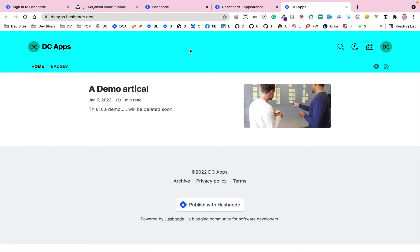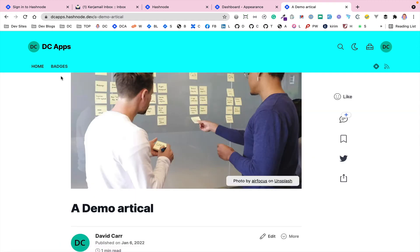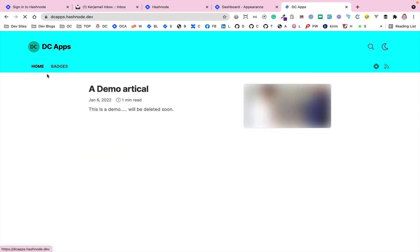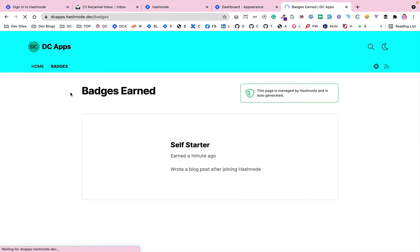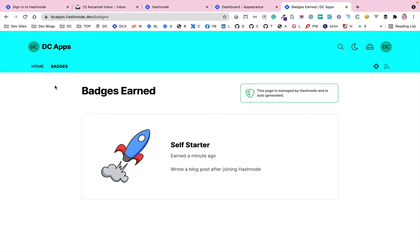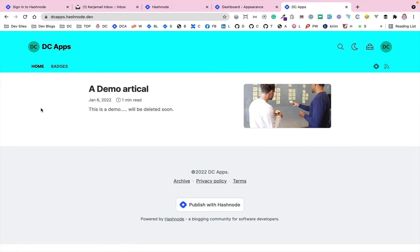So you can click into the article to see that. And by default you have these badges, which is something that you get automatically from Hashnode. When you've created your first post, you'll get a self-starter badge. When you do certain activities, you unlock further badges.